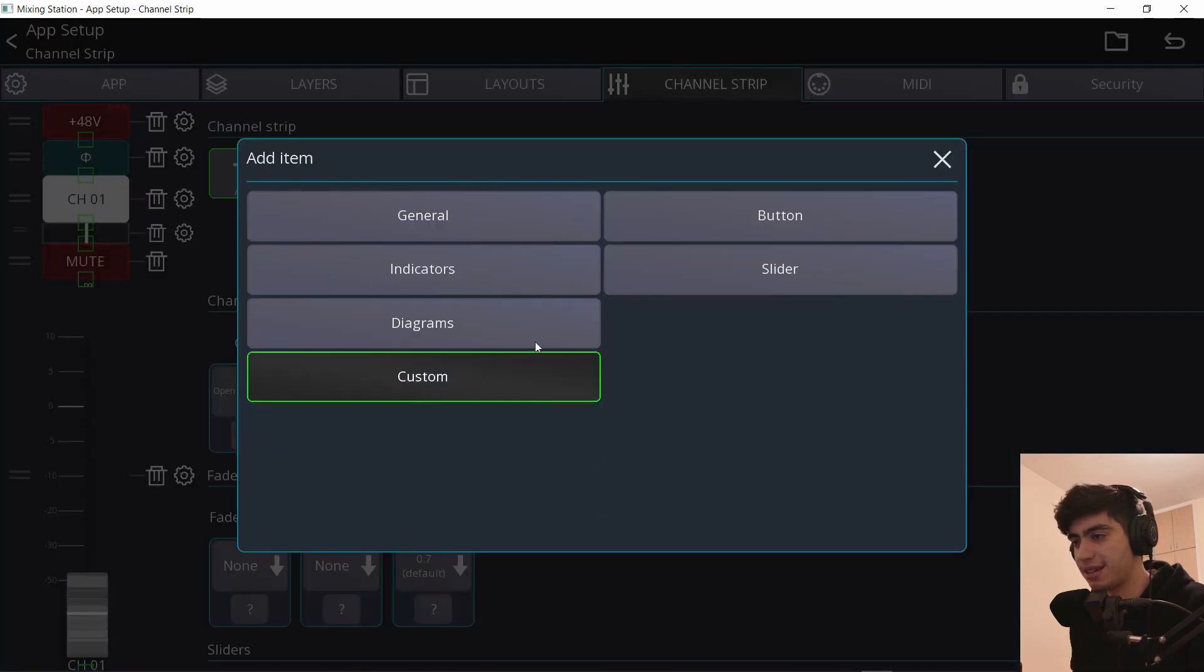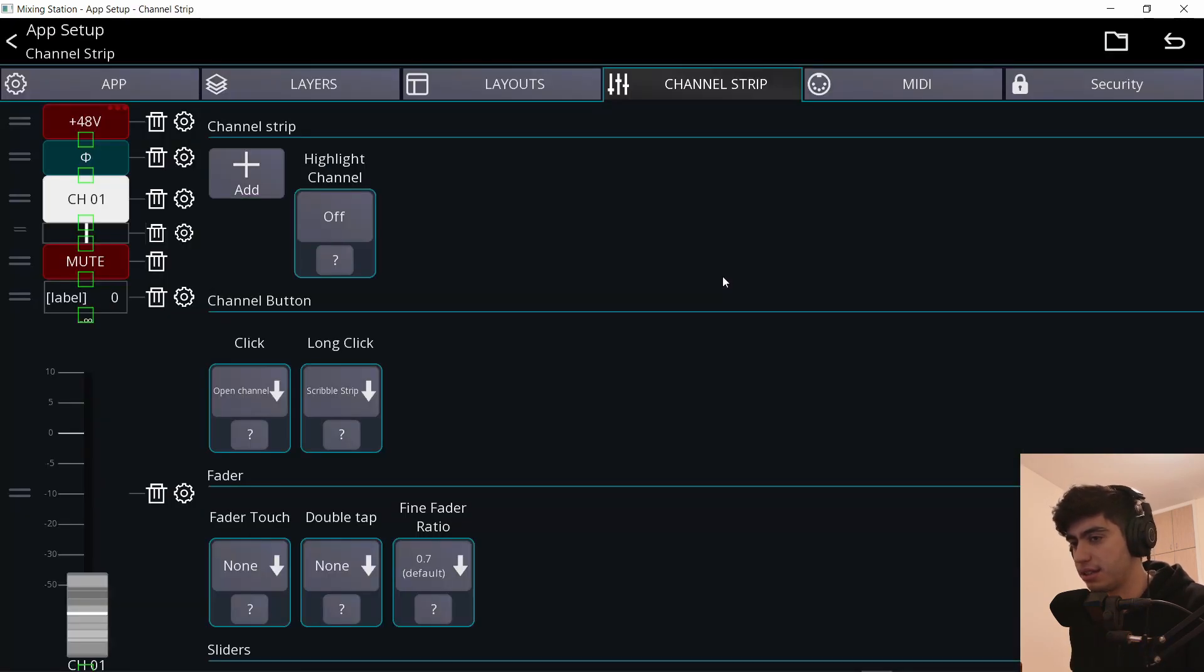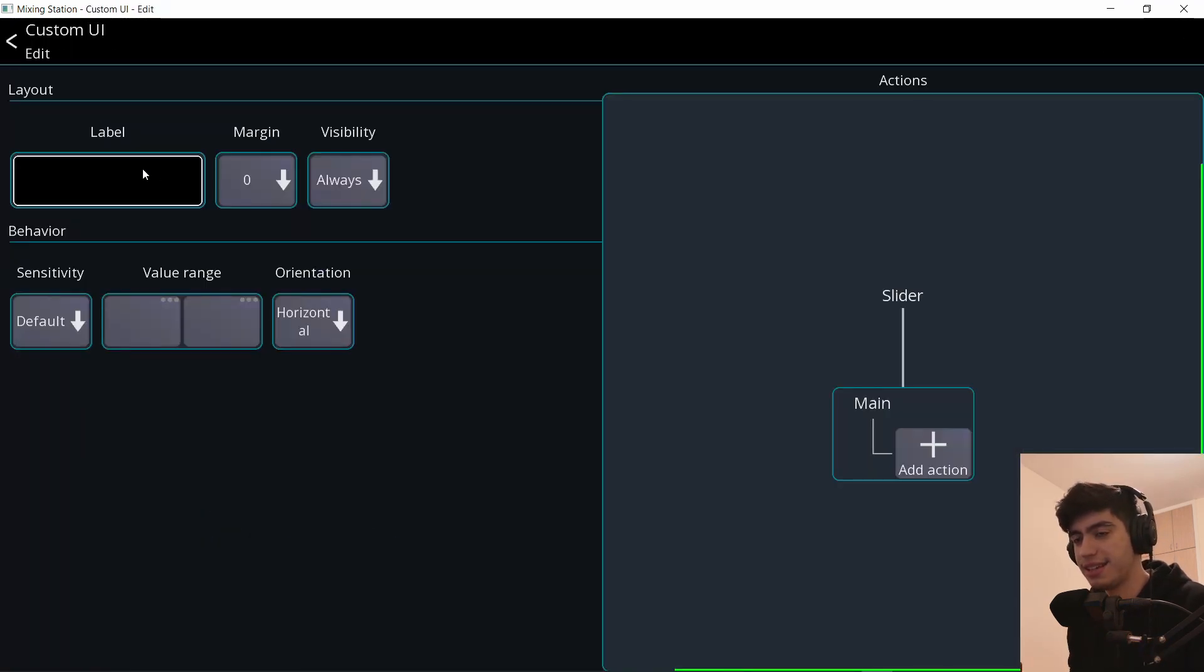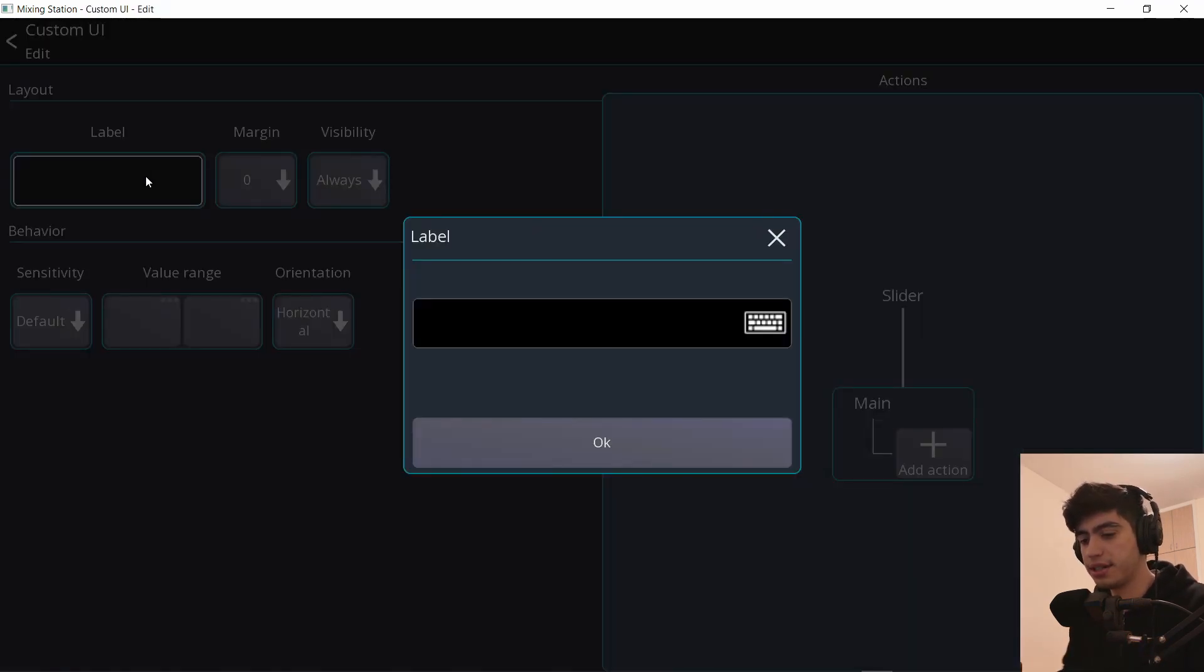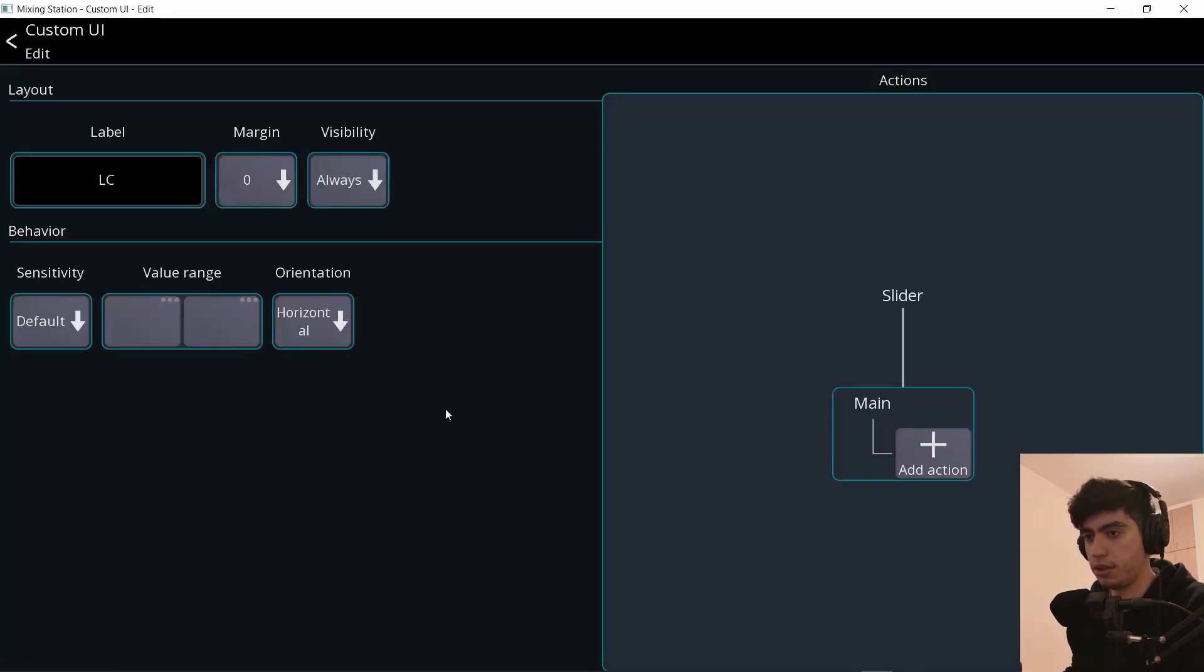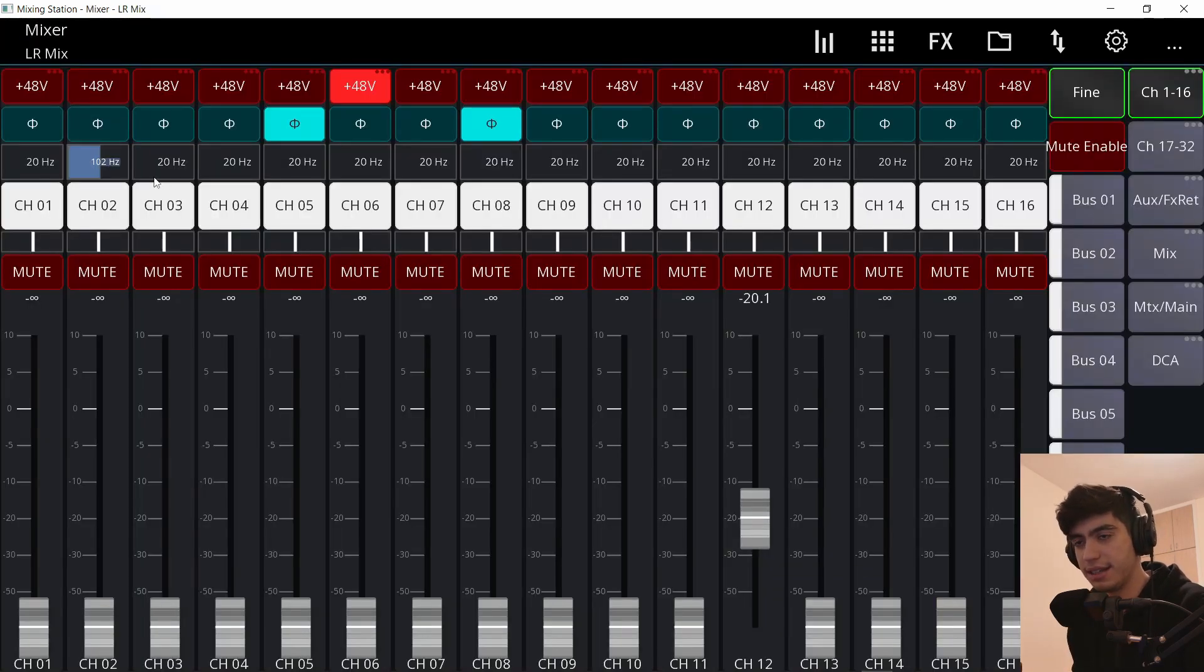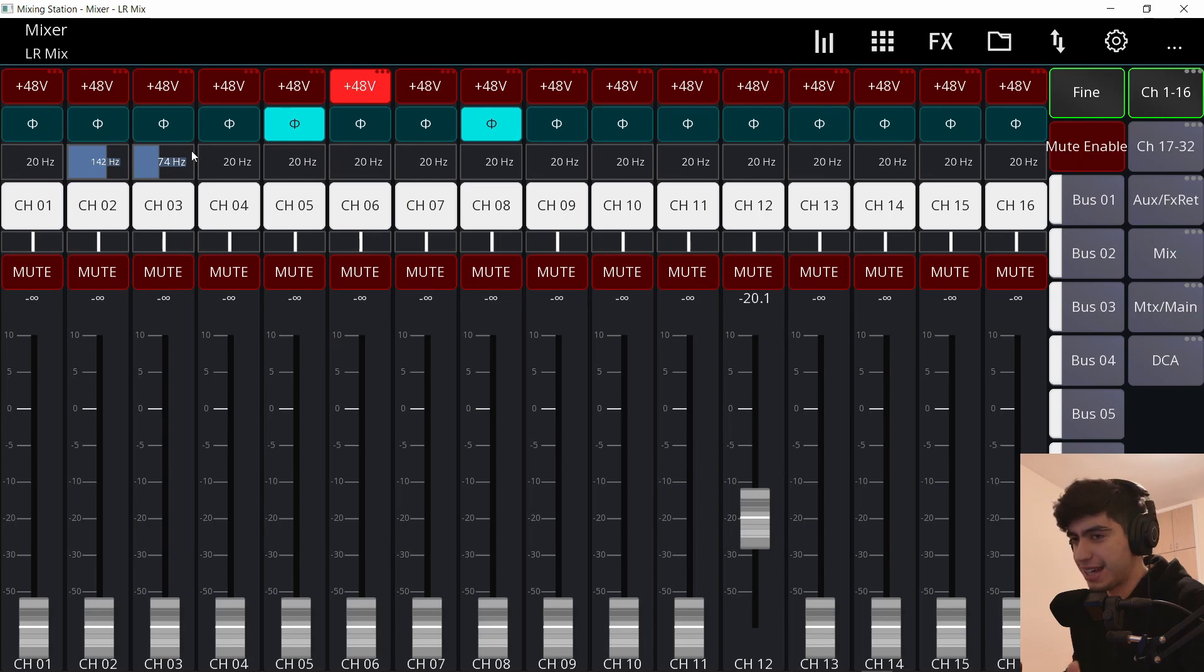Now I'm going to add a custom slider. Let me put it on top. Go to the settings. I will call this low cut. Hit OK. Add action, preamp, filter, frequency. Now this is the low cut of the channel, but I still don't know if the low cut is turned on or off.